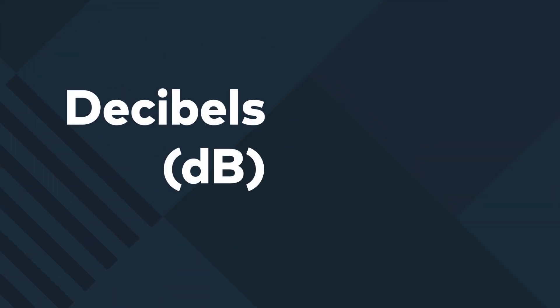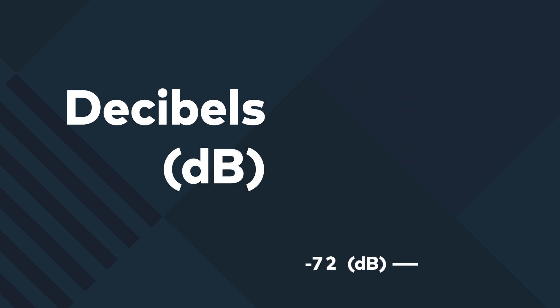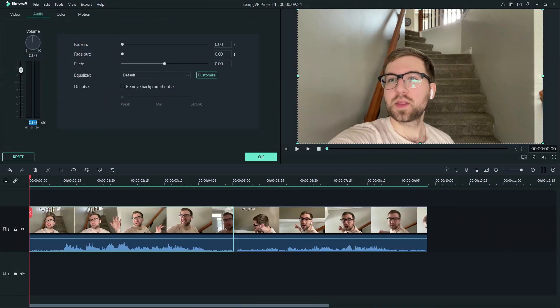A decibel is a unit used to measure the intensity of a sound. The less decibels, the less volume you have. Going above zero may give us some distortion on our audio, so I'll subtract three decibels from the loud clip to bring it down to around negative six decibels.